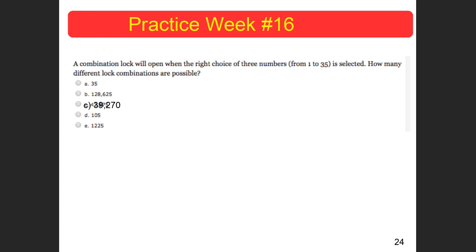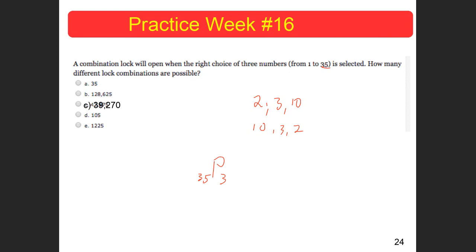A combination lock will open when the right choice of three numbers from 1 to 35 is selected. How many different combinations are possible? First, I ask myself: is 2-3-10 the same as 10-3-2? No — order matters here. So I know I'm dealing with a permutation. I have 35 total values and I'm choosing 3. Going to Desmos, I plug in 35 permutate 3 and get 39,270. So letter C, 39,270, is the correct answer.